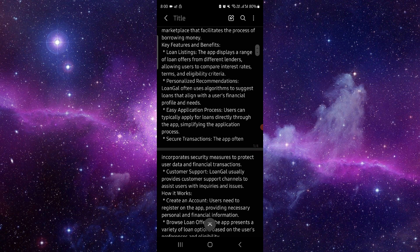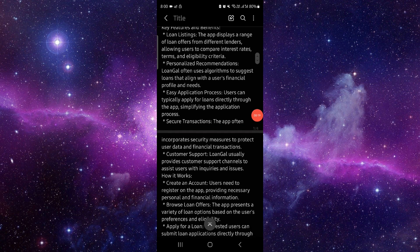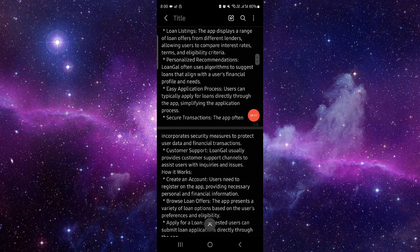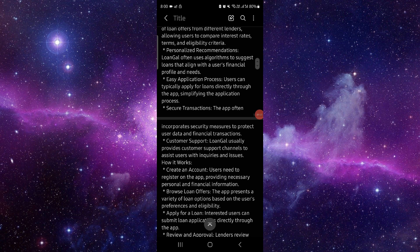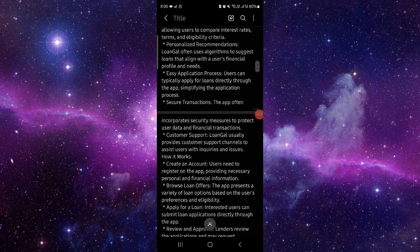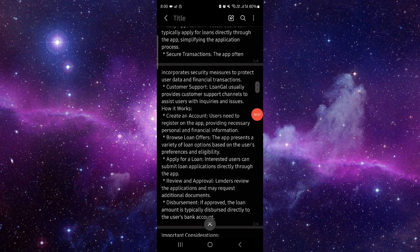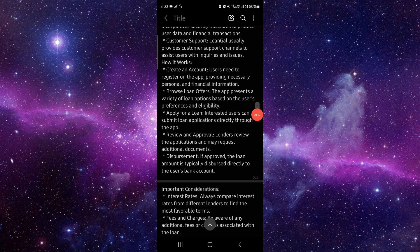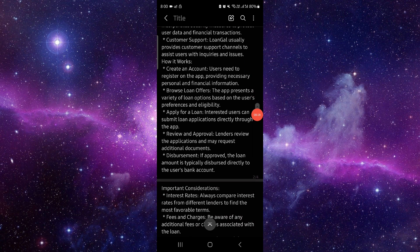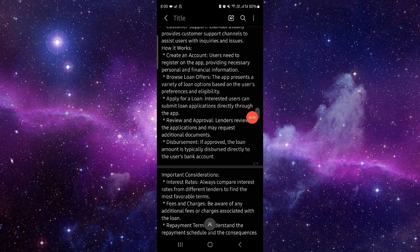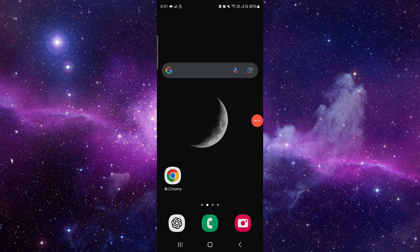Then we have the easy application, the secure transaction, and here we can see customer support and create an account.